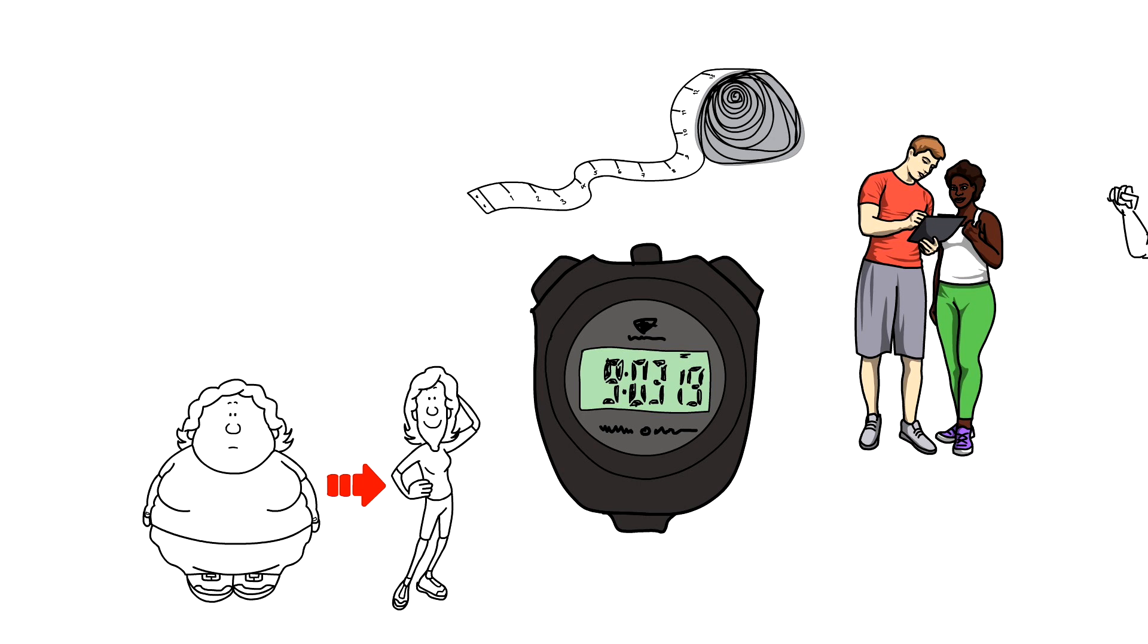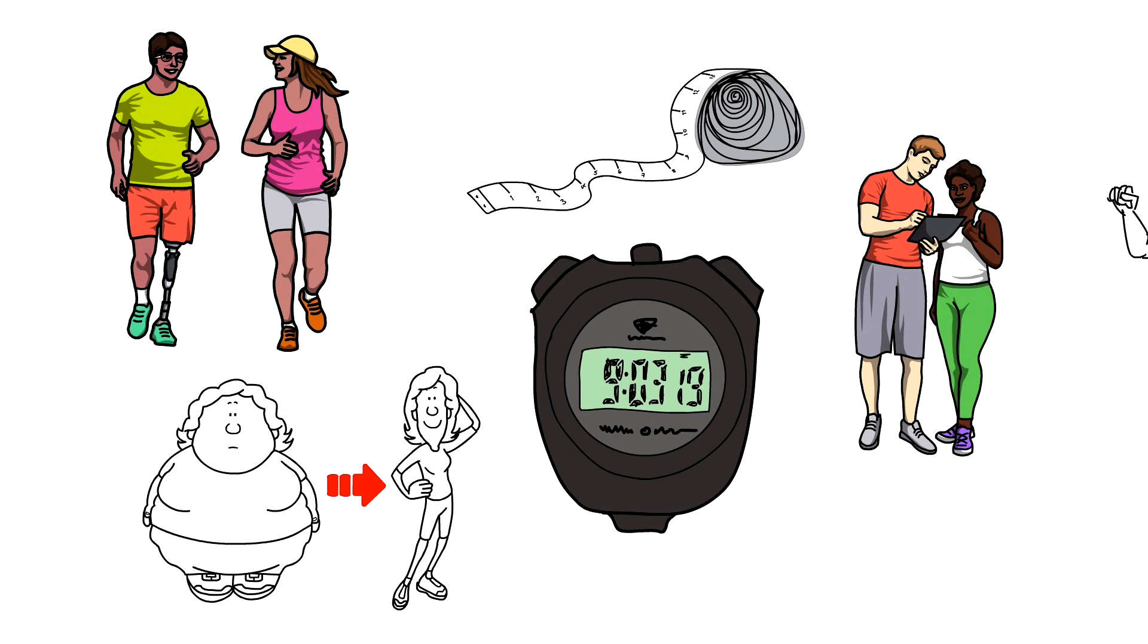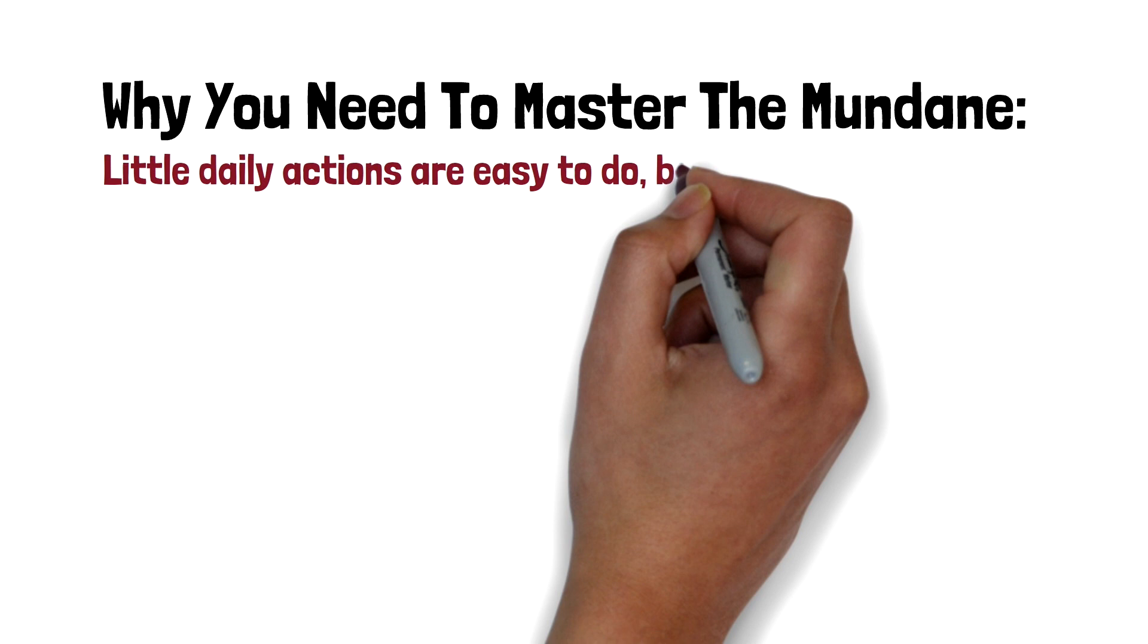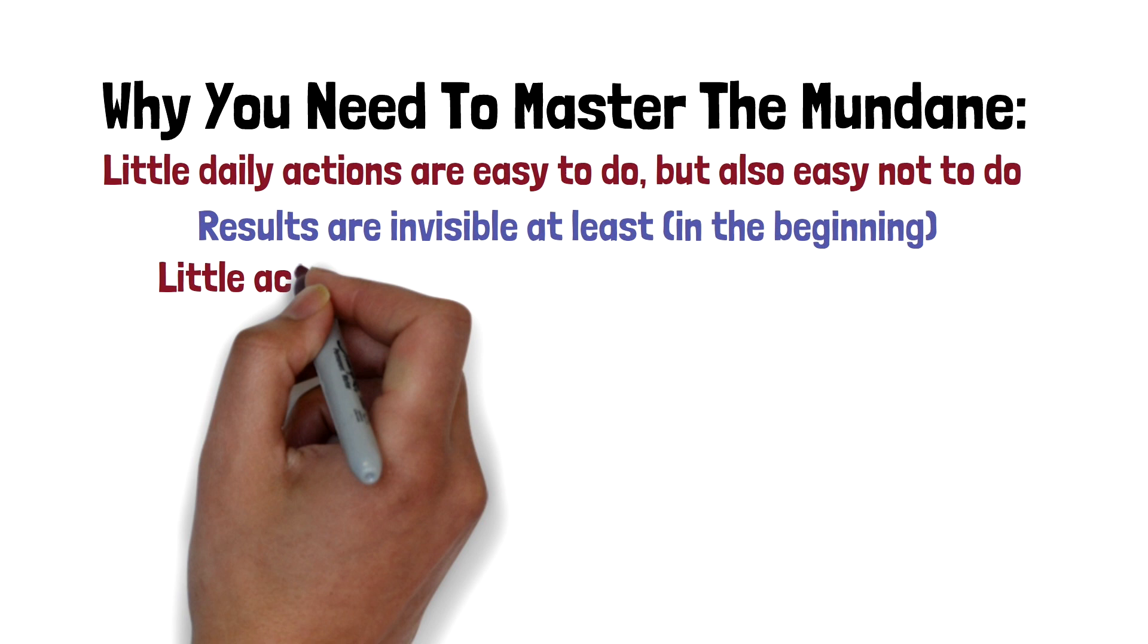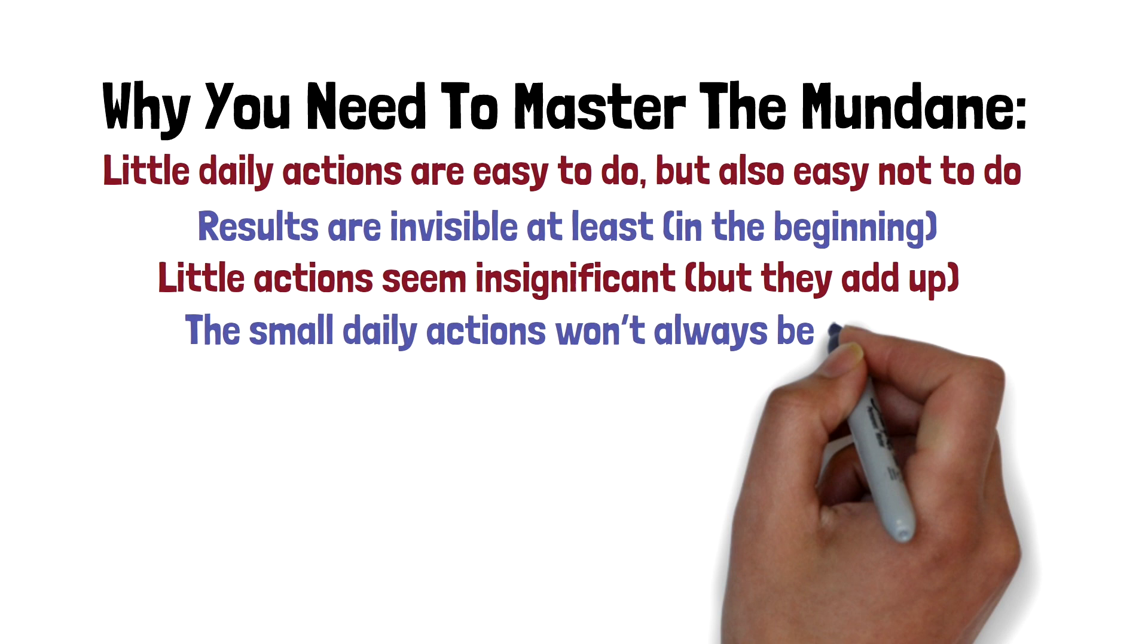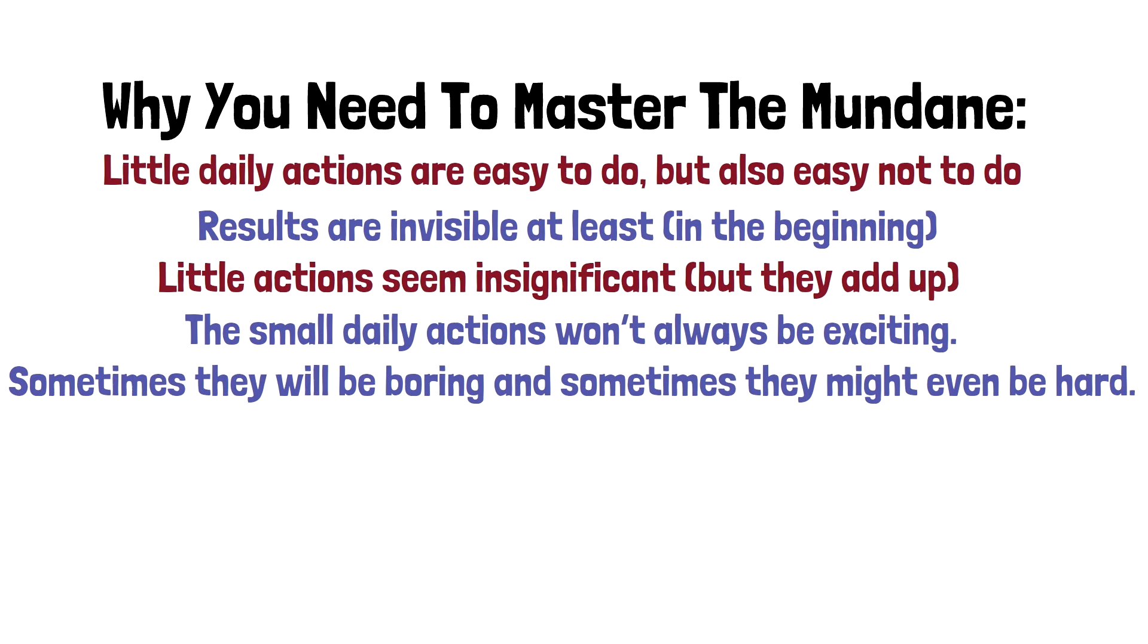This is why you need to master the mundane. Little actions daily are easy to do but also easy not to do. Results are invisible, at least in the beginning, and little actions seem insignificant, but you got to know they add up. The small daily actions won't always be exciting. Sometimes they'll be boring and sometimes they might even be hard, and they take time. You will not get to see the results right away.